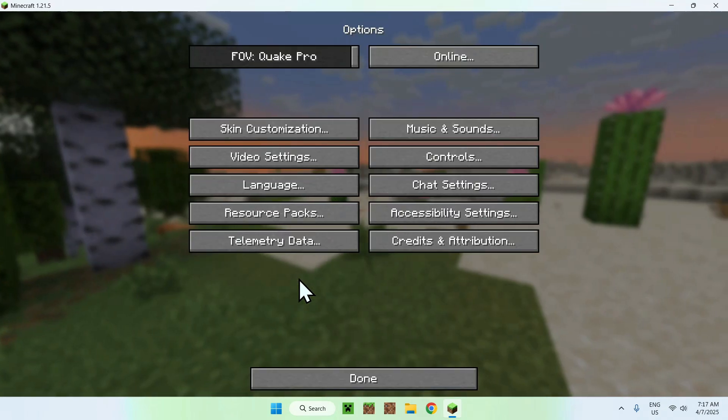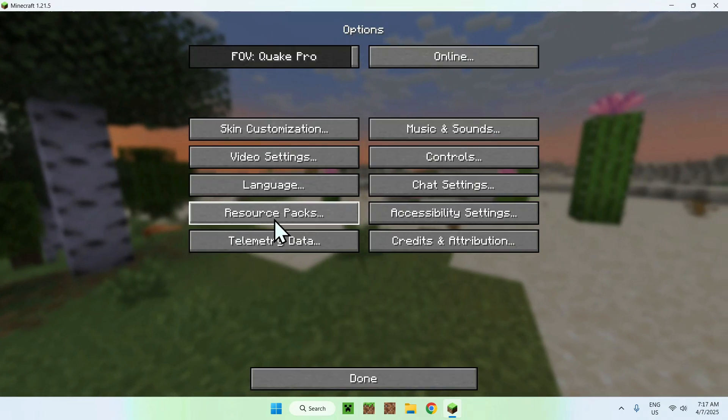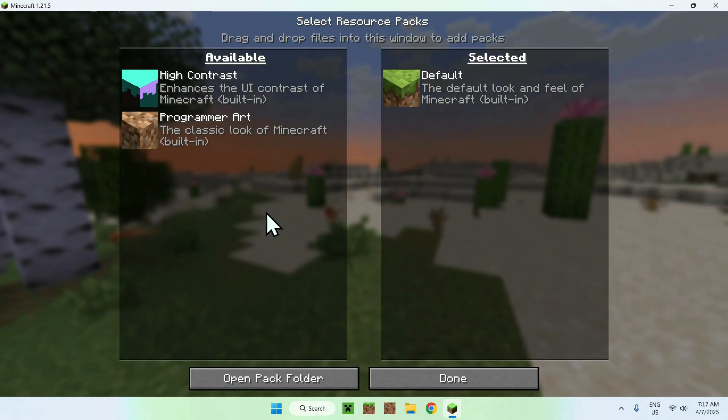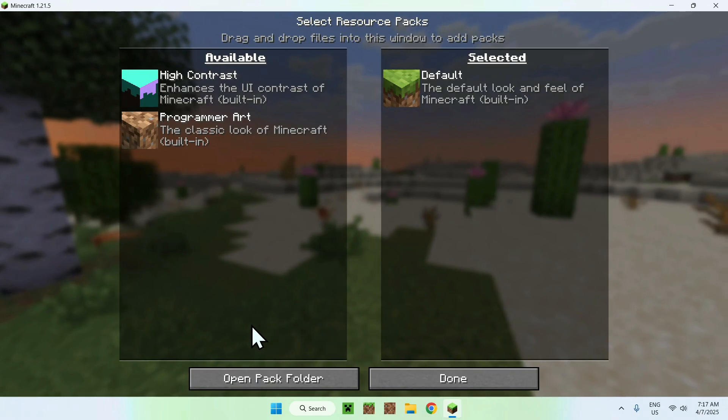From there, you want to go to resource packs, and then you want to go to open pack folder.